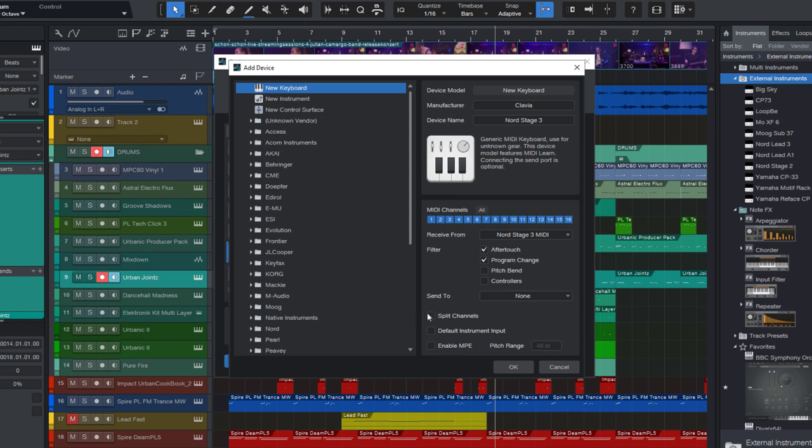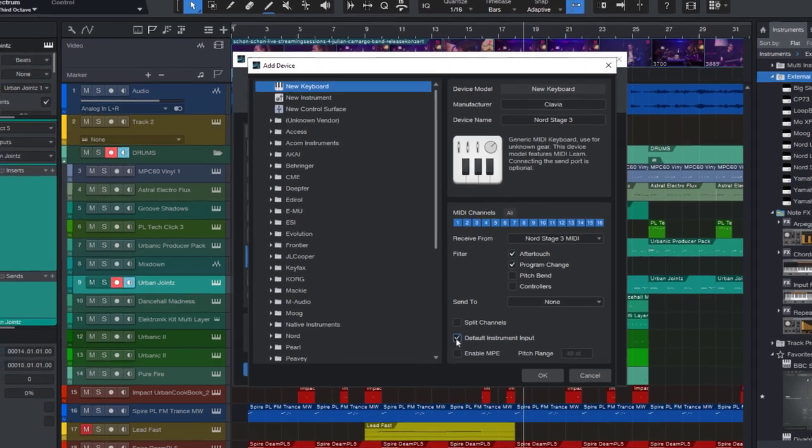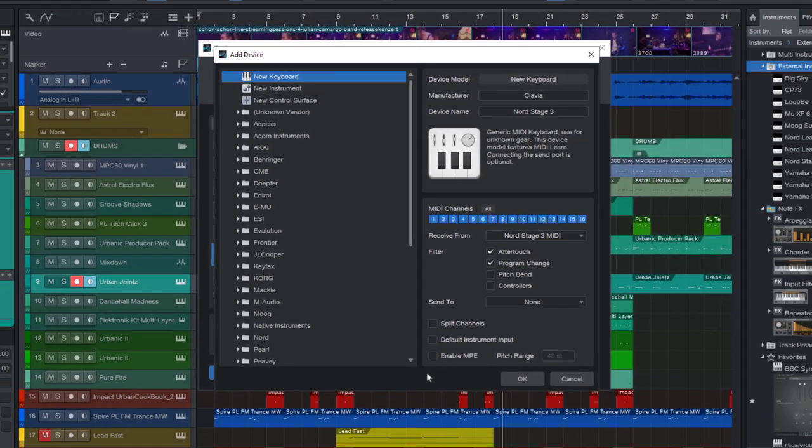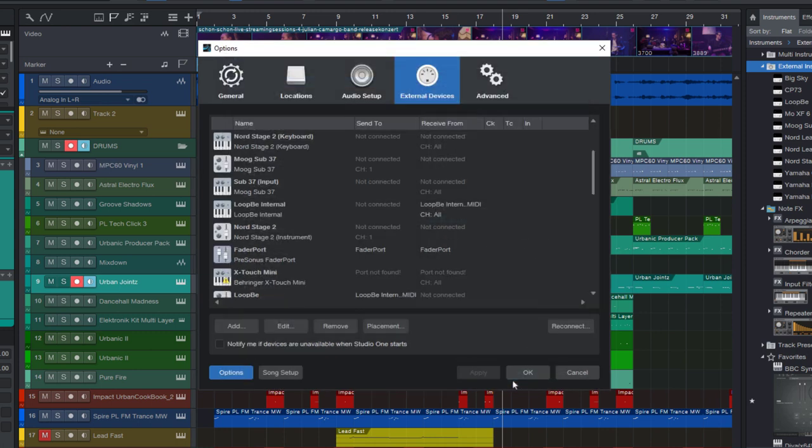The split channels option is needed if you would like to create a separate instrument track input for each MIDI channel. In this case, I want to use only one MIDI channel anyway, so I don't need it for now. If you want this device to be your default keyboard, you can enable this checkbox. So if you add a new instrument track, Studio One will automatically select this one as the MIDI input. If you don't have any keyboards set as your default, Studio One will select all inputs. So if you have several different MIDI keyboards, Studio One will record incoming notes from all of them. And last but not least, if your keyboard is an MPE device, you should select MPE and set the pitch range of your instrument. And now I'm gonna press OK to finally add this to my list of external devices.